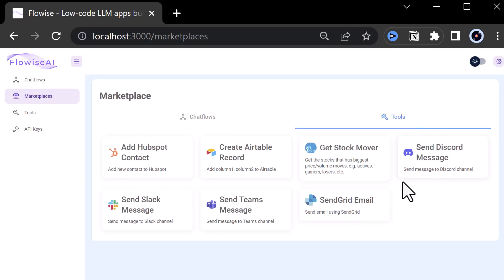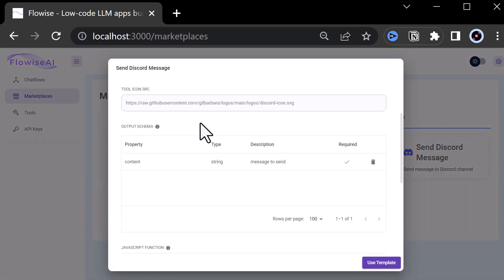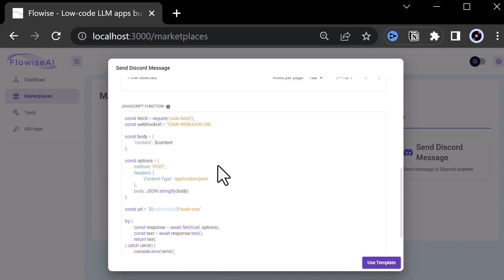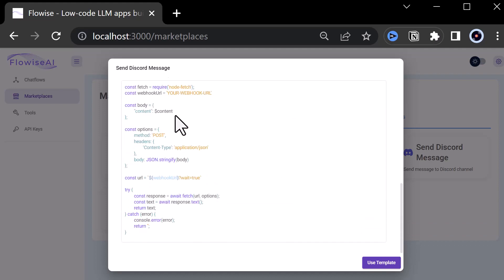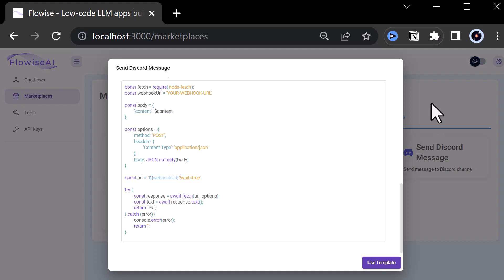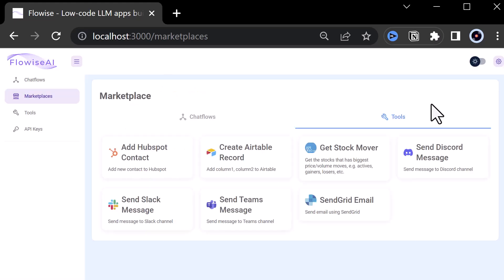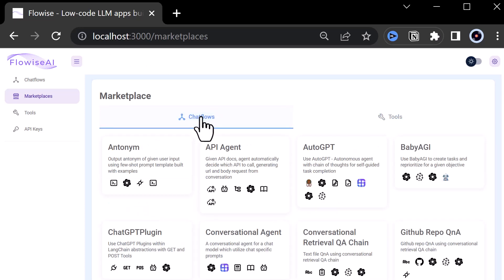When we check some other tools like the Send Discord Message, we see that it has a property called Content, which is required. This parameter is used in the JavaScript function with a dollar sign in front. In that way, we can inform ChatGPT which arguments our function needs to operate. Back to marketplace, we go to chat flows. To jumpstart our flow, we use OpenAI Agent.